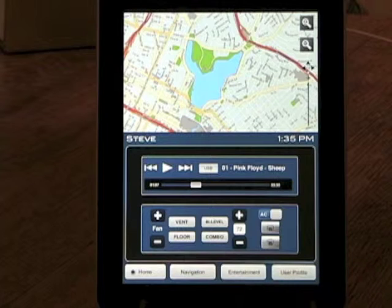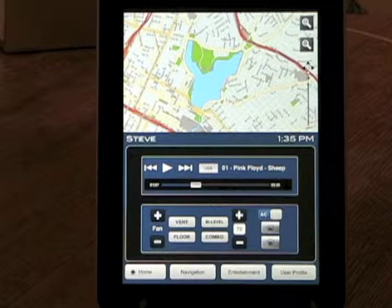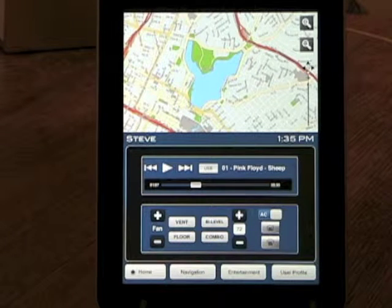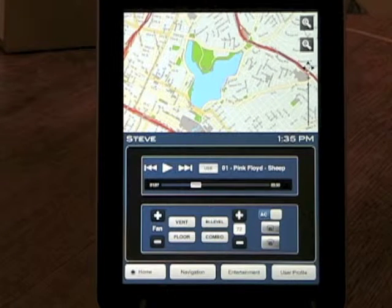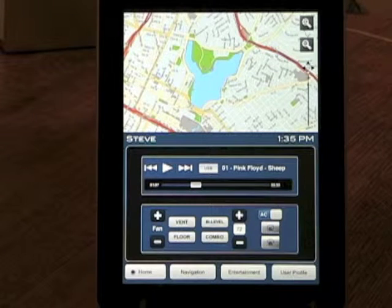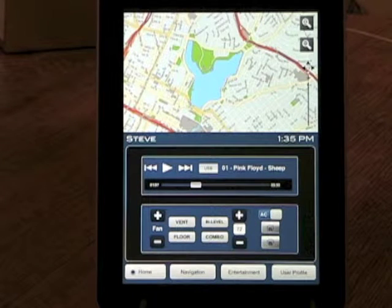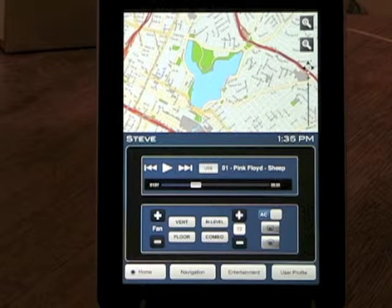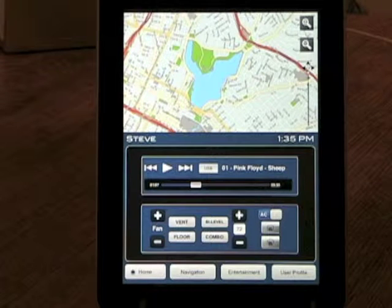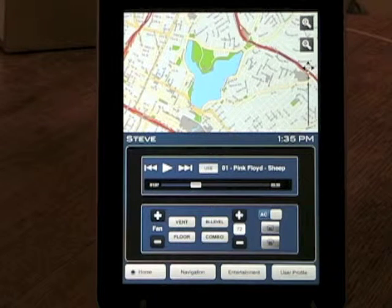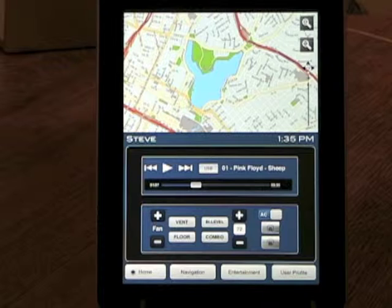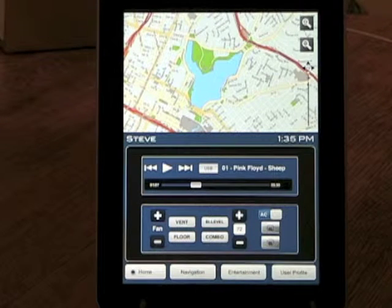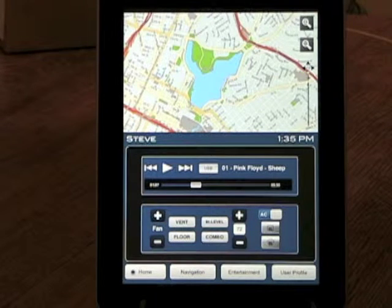The top portion is a map which would show the current location or driving directions if there was a current navigation query entered. The middle section has entertainment controls and climate controls. Then across the bottom are the sub-menu buttons that take you to different parts of the system.